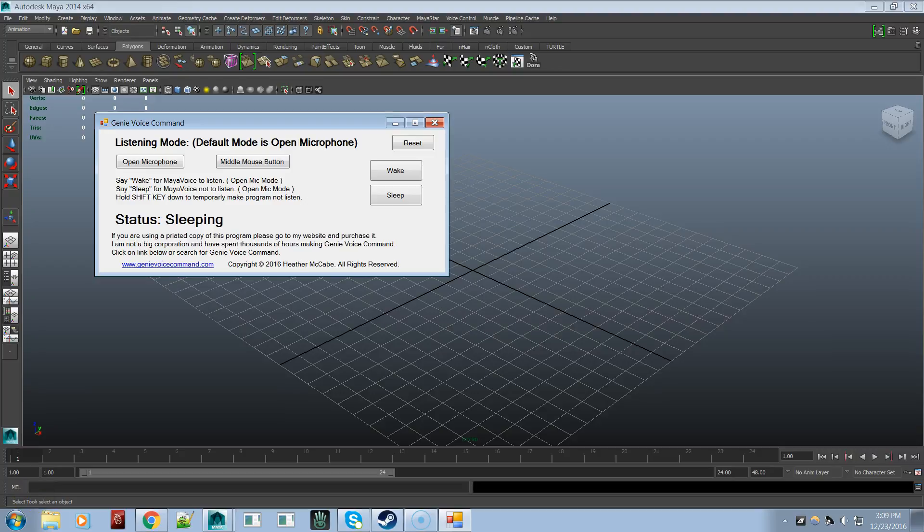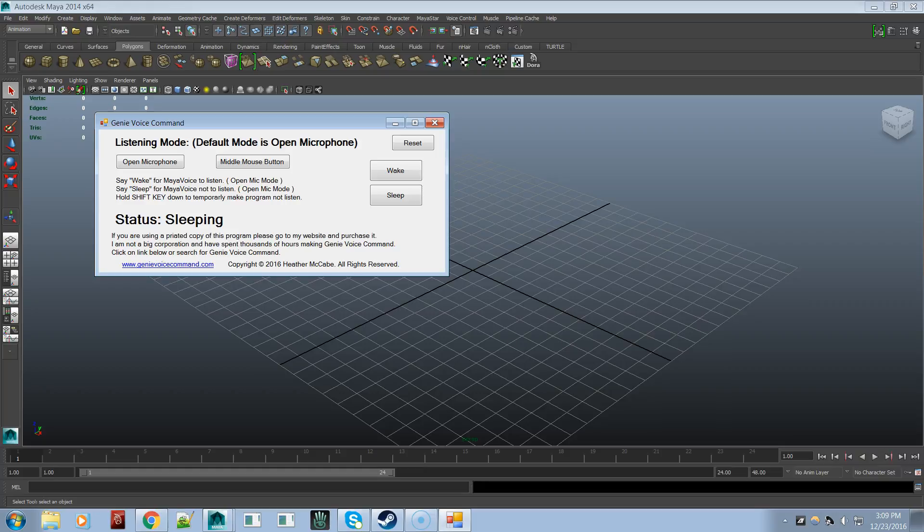Hi and welcome to this speed demonstration of Genie Voice Command for Maya Autodesk. In this demonstration I'm not going to go into a whole lot of detail about the program, but more just showing you exactly how fast you can work in Maya using Genie Voice Command and using your voice to trigger off commands in Maya.